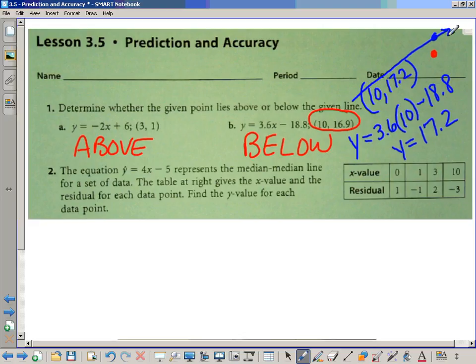Plugging in 10 into the equation, you get 36 minus 18.8, which is 17.2.